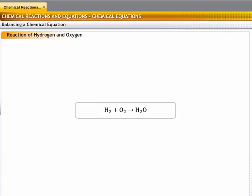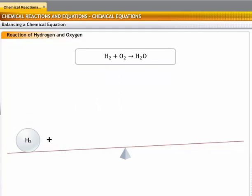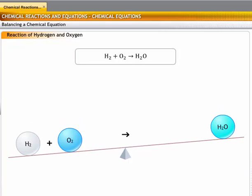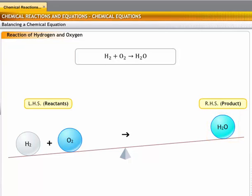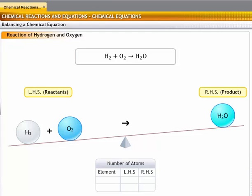To understand how an equation is balanced, let's refer to the reaction of hydrogen with oxygen to form a molecule of water. The first step is to determine the reactants and products: hydrogen and oxygen are the reactants on the left-hand side, and the water molecule is the product on the right-hand side. In the second step, count the number of atoms of each type: hydrogen has two atoms on the reactant side and two on the product side, but oxygen has two atoms on the reactant side and only one on the product side — so there is one oxygen atom less on the product side.